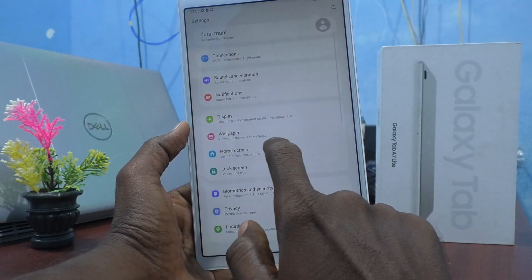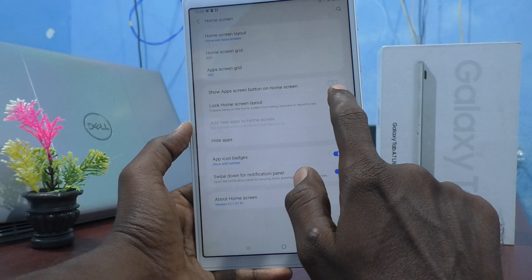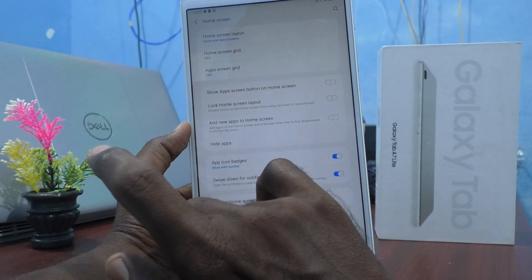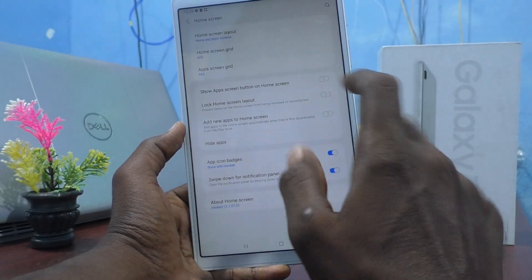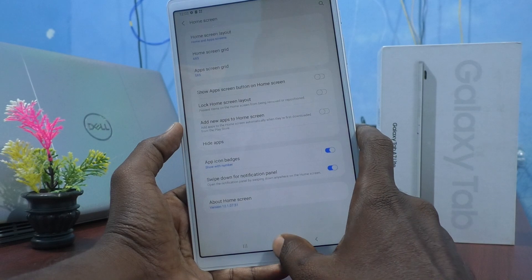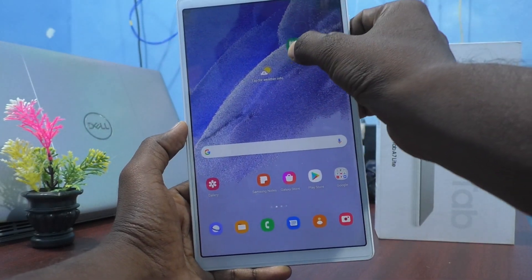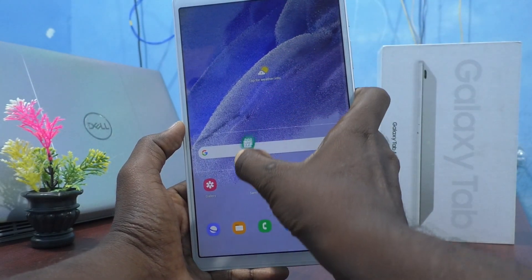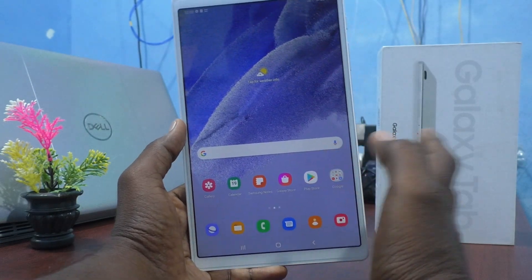To unlock, go to Settings, click on Home Screen, and turn off 'Lock Home Screen Layout.' Now it is unlocked and you can reposition items again. That is how you lock your home screen layout.